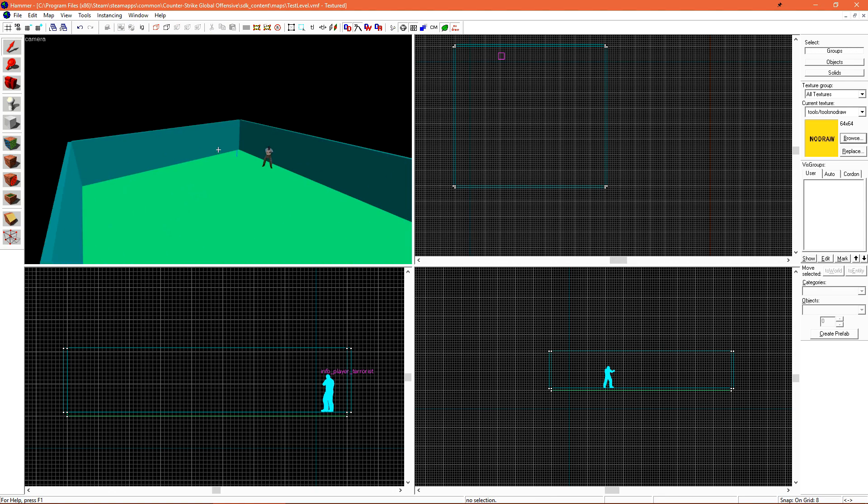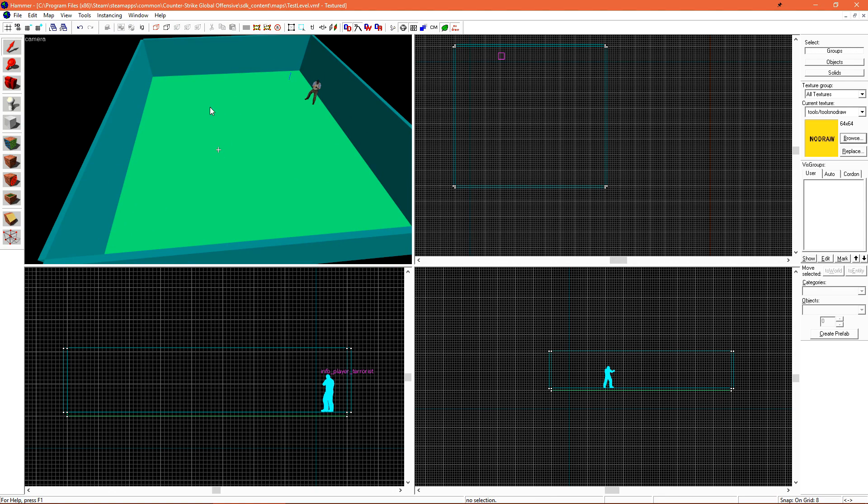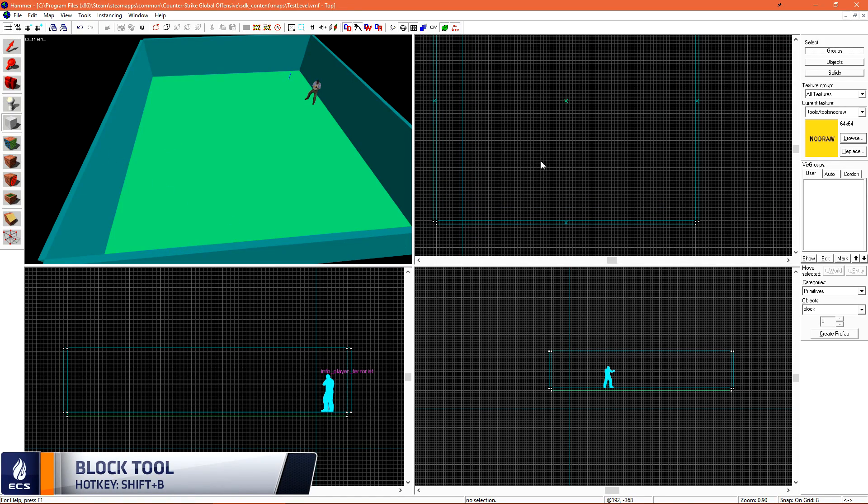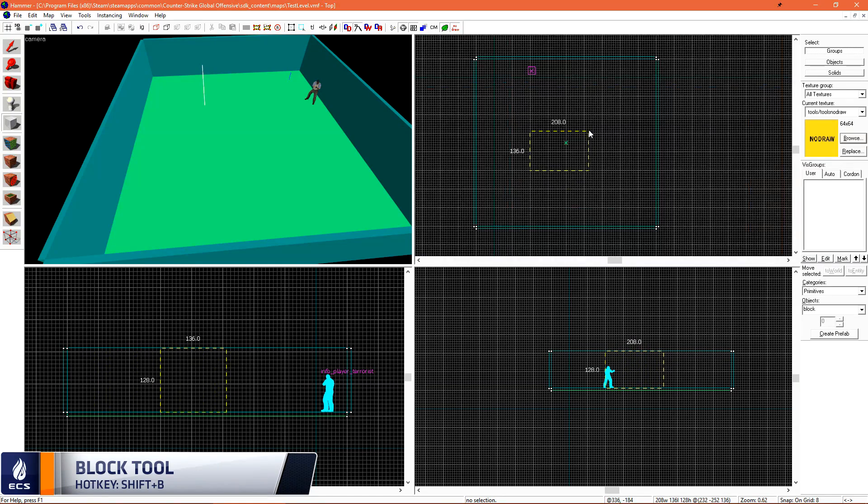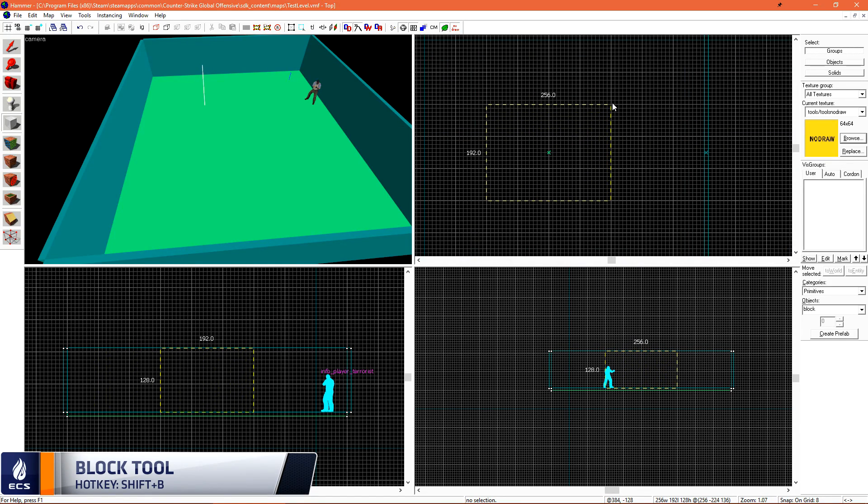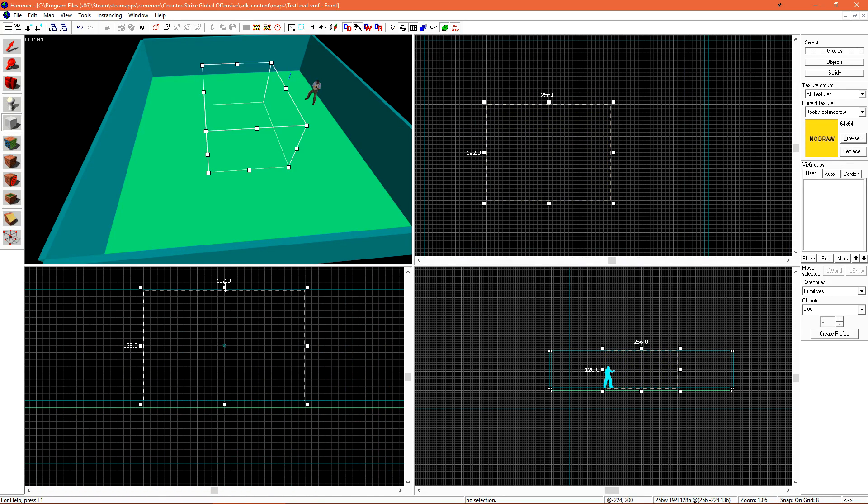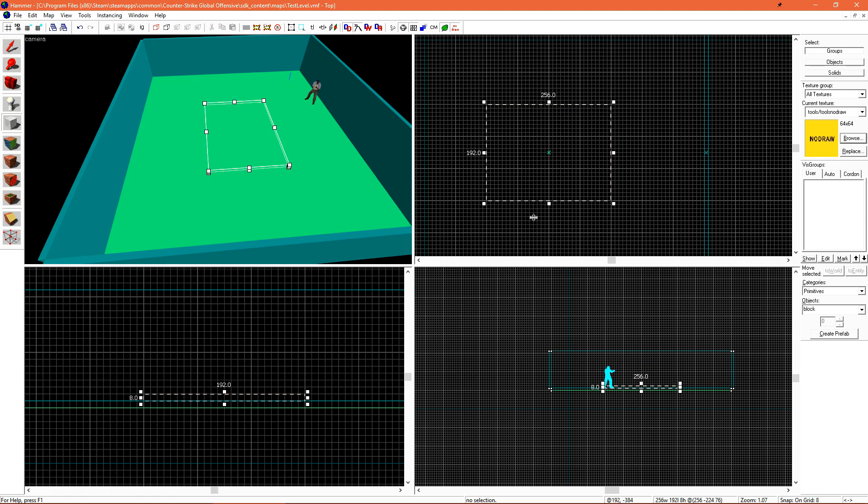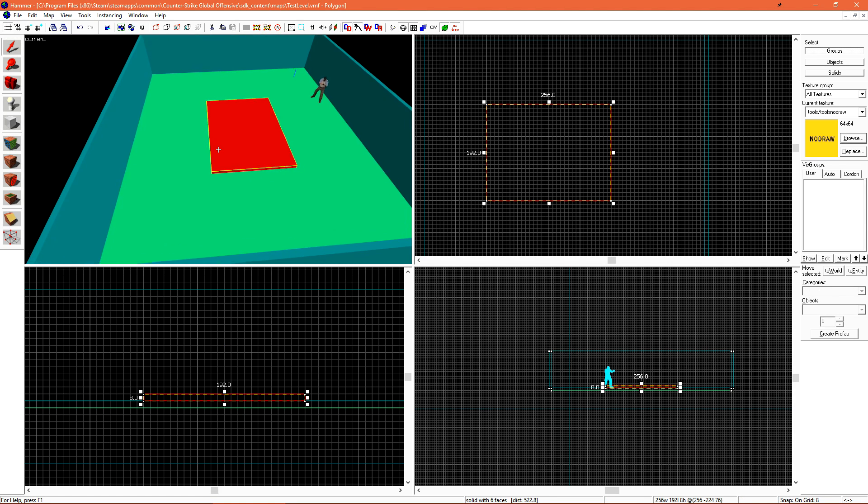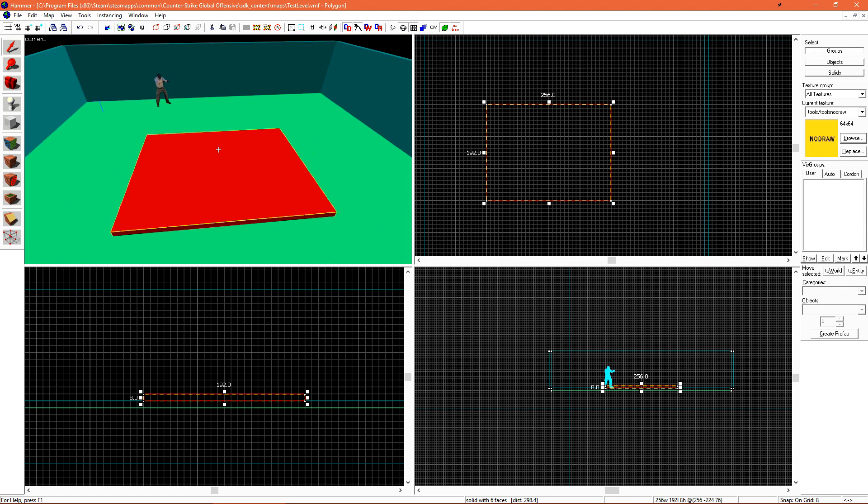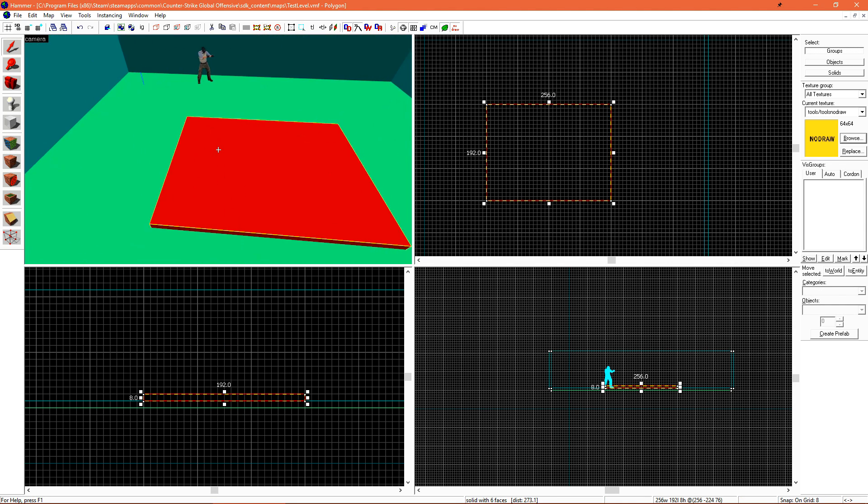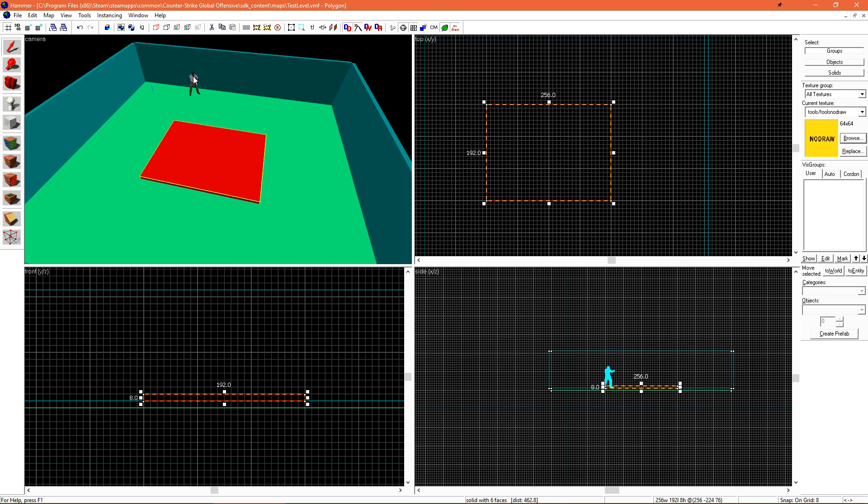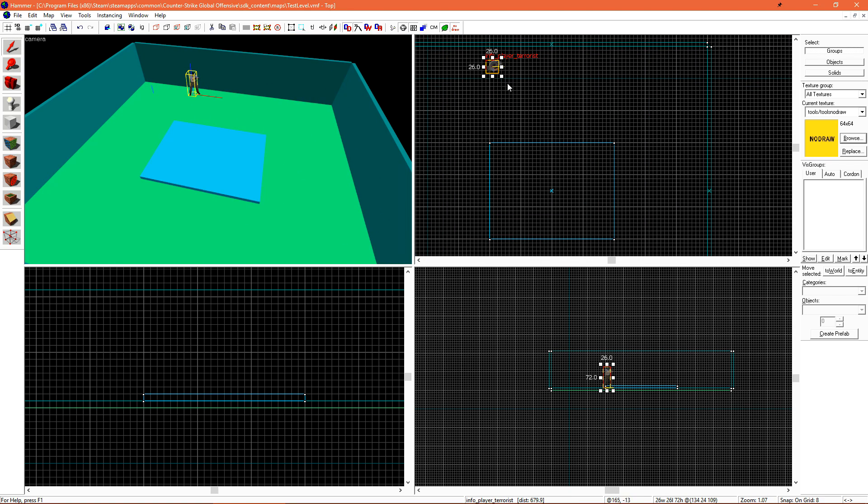So using the block tool over on this side here, I'm just going to make what's going to be basically the foundation for this little building. So just drawing the outline in my top view, and then resizing its height down in my side view, and then hitting enter to go ahead and create that. So this will be the size of my little structure, it's going to be basically like a shed.